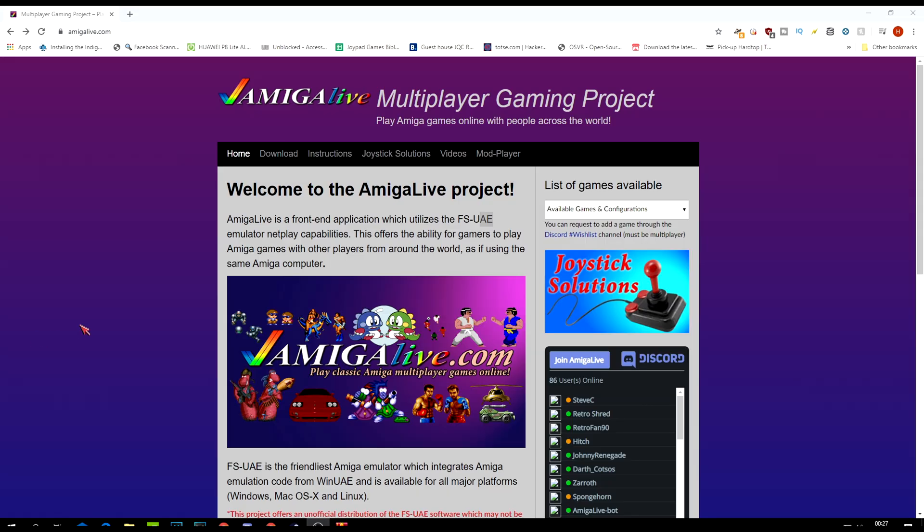What is the best way to get a copy of Sensible World of Soccer with the 2020 update running on your PC? I use the Amiga Live package. It's an all-in-one package with the front end, the emulator, and the ROM, so you don't need to bother getting all three things from different places. One thing I will say though, you need to be online for this to work.